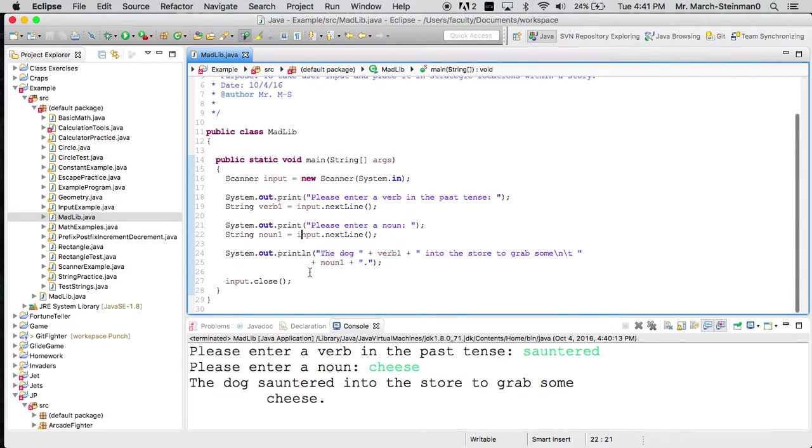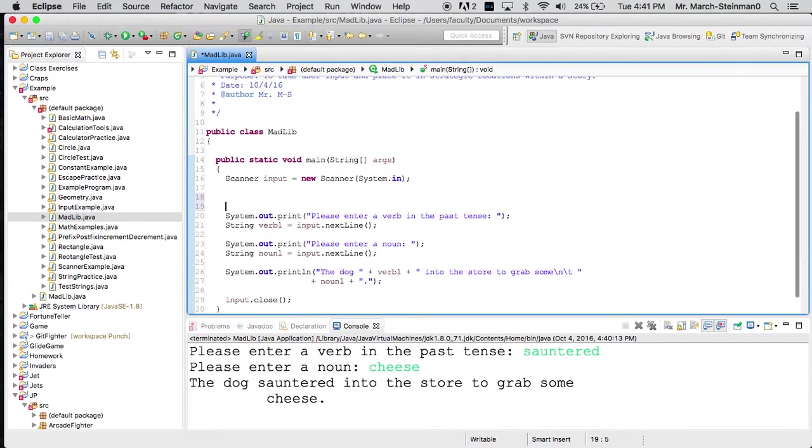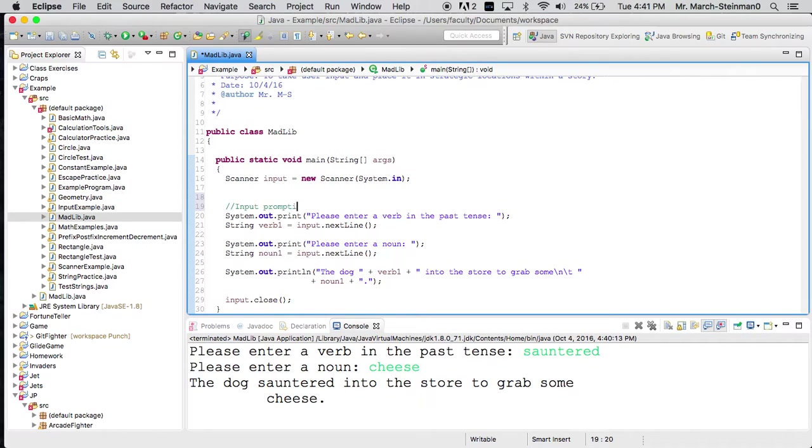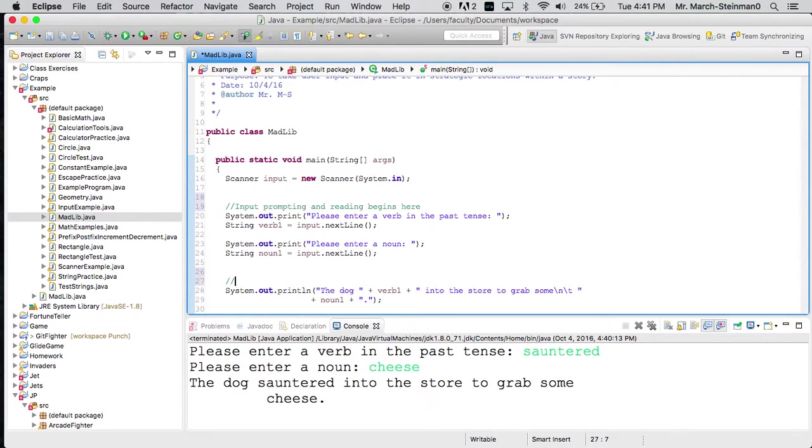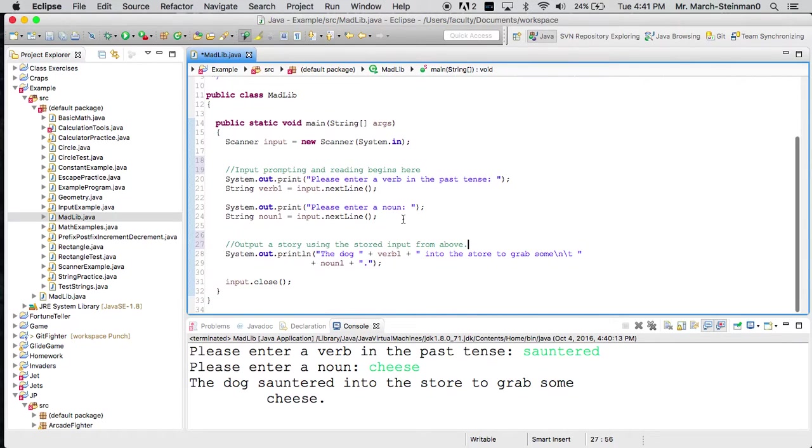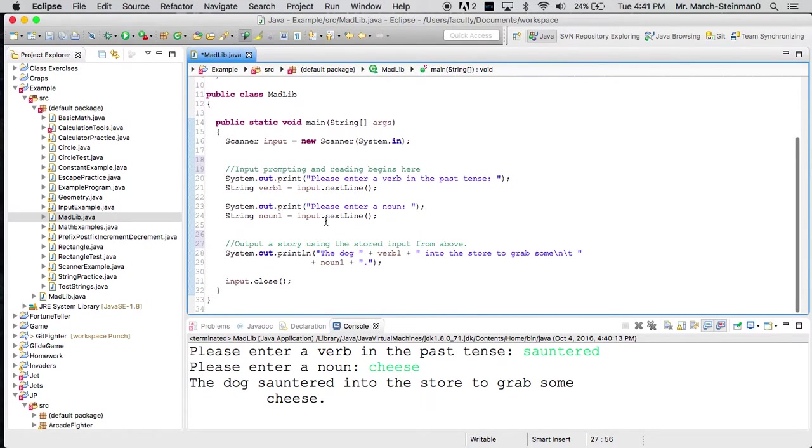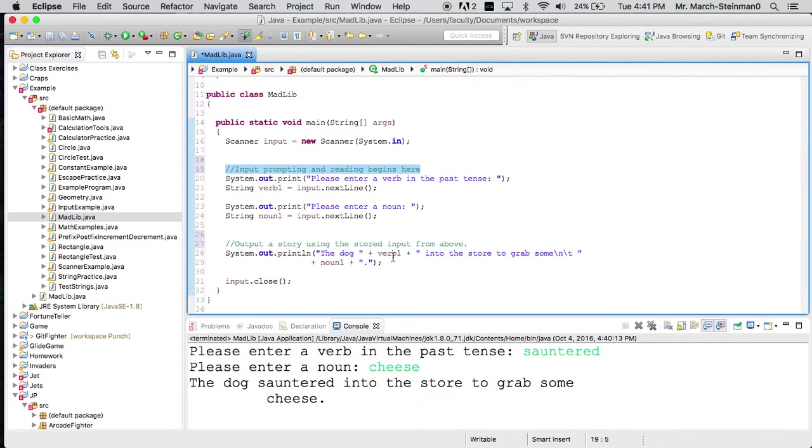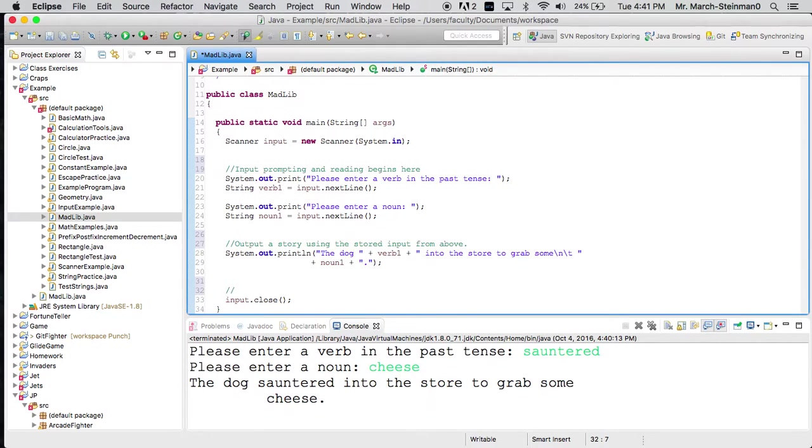So that's a rundown of the project. Notice I've closed at the end. And the last thing you'd want to do is you'd want to say, okay, well, maybe I have a comment here. Input prompting and reading begins here. And then maybe here, I might say, output a story using the stored input from above. And now I have very clear delineations of where certain sections start using my comments. And maybe I'll write here, close the scanner.